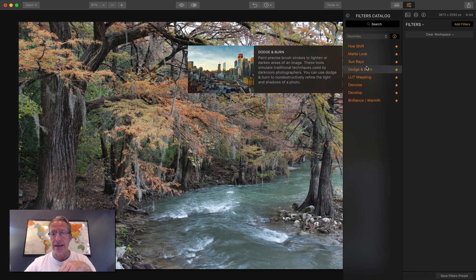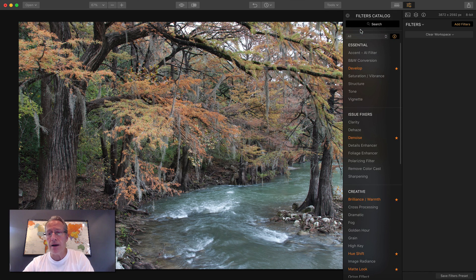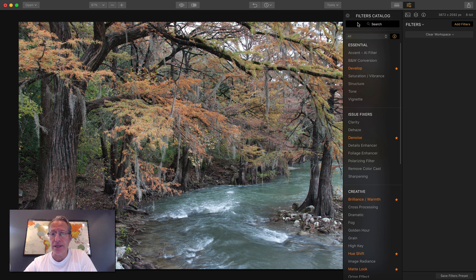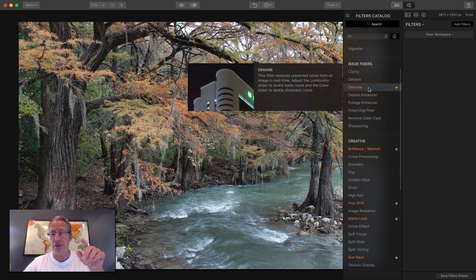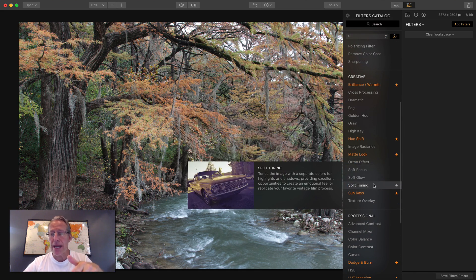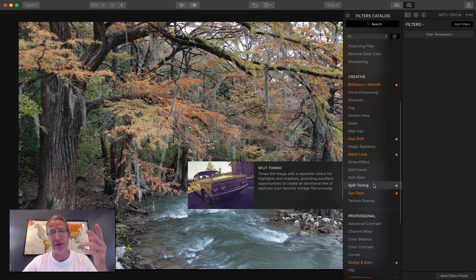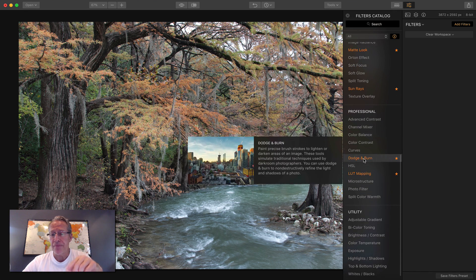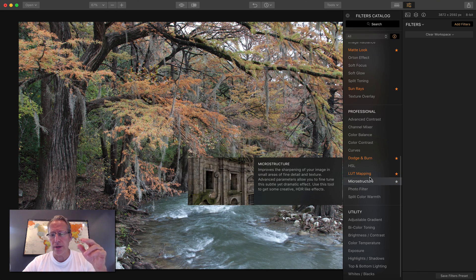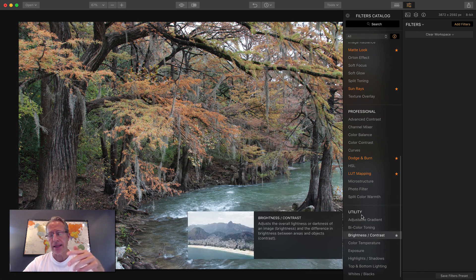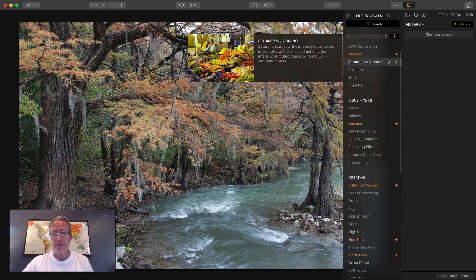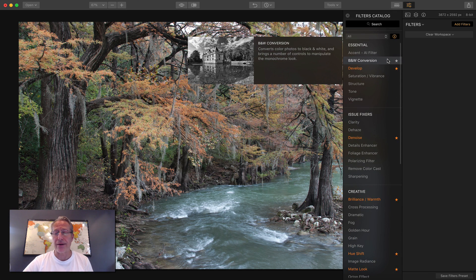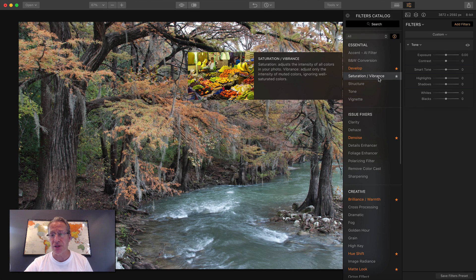As I hover over them, you'll see a description because I have the information box checked. If I uncheck it, as I move over them, that description does not show up. You can also sort by favorites or by categories. We've got Essential Filters, Issue Fixers, Creative—I love being creative and just kind of thinking up and making stuff and seeing if you can make it happen in Luminar. Professional filters are a little bit more advanced, and Utility. Really, the only limit is what you can think. Your imagination is really the only limiting factor.